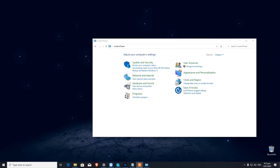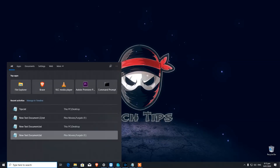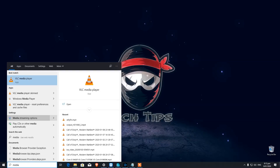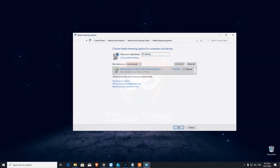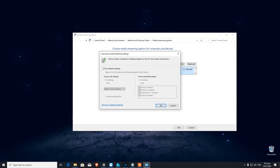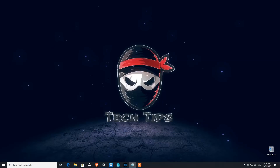Number ten is Media Streaming. If you have media in a folder or drive and want to stream it on your other devices, here is a great built-in feature. Type 'media streaming' in the search bar and it will show you media streaming options. Turn on media streaming and you can customize what type of media can be streamed.